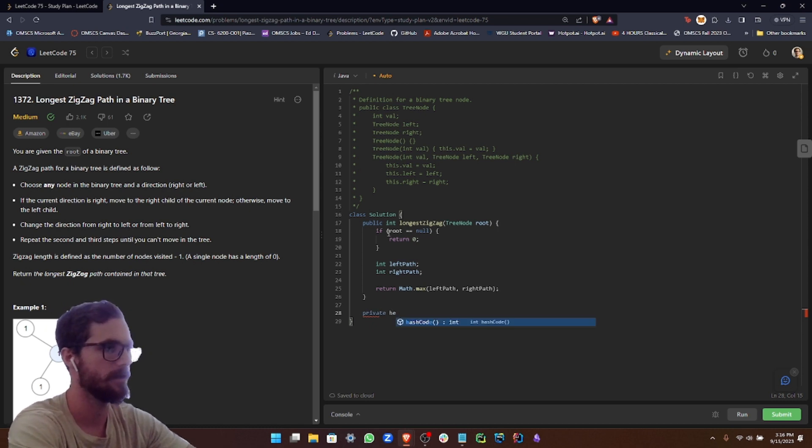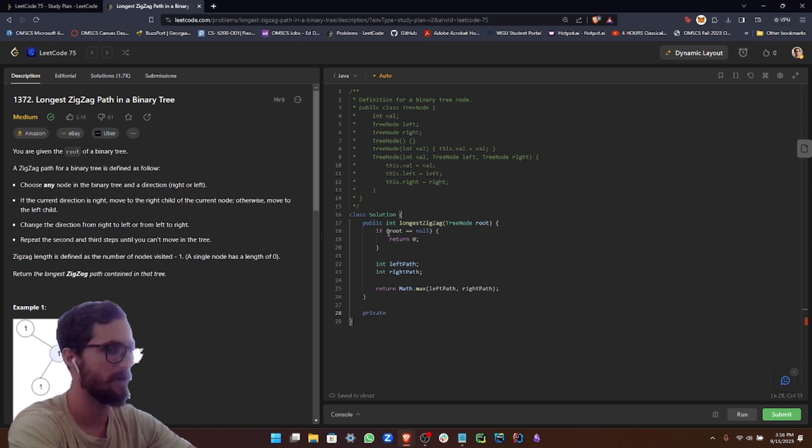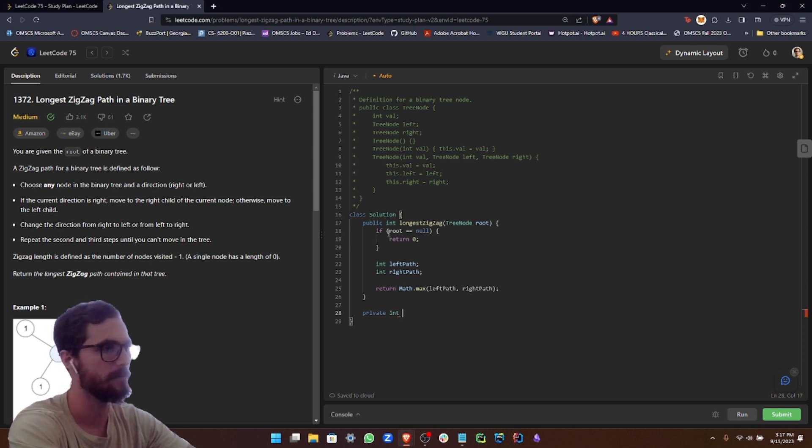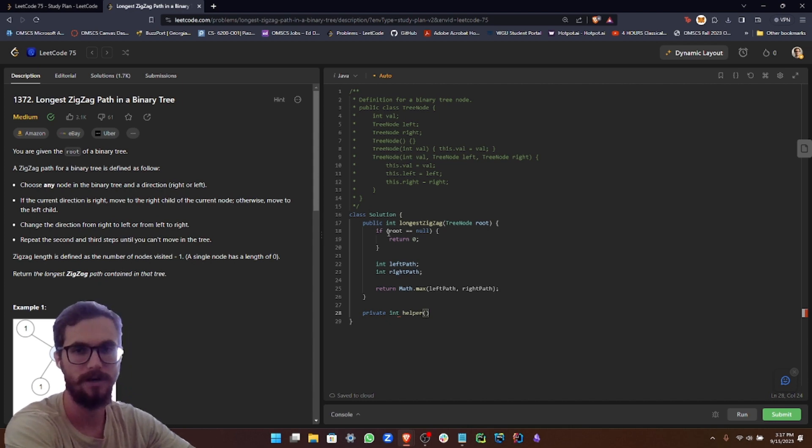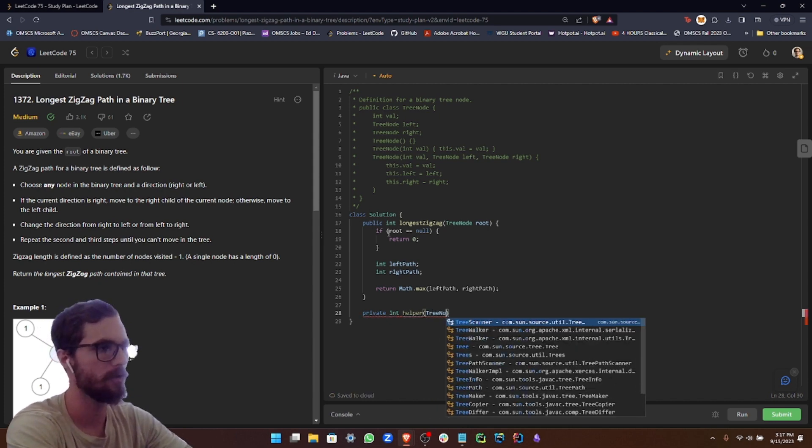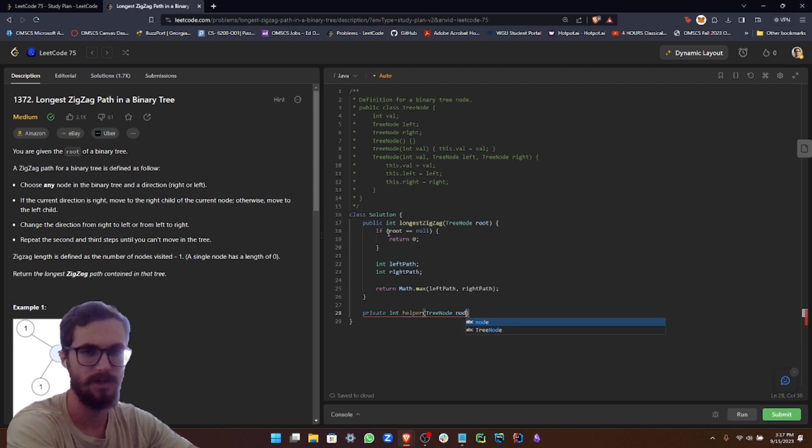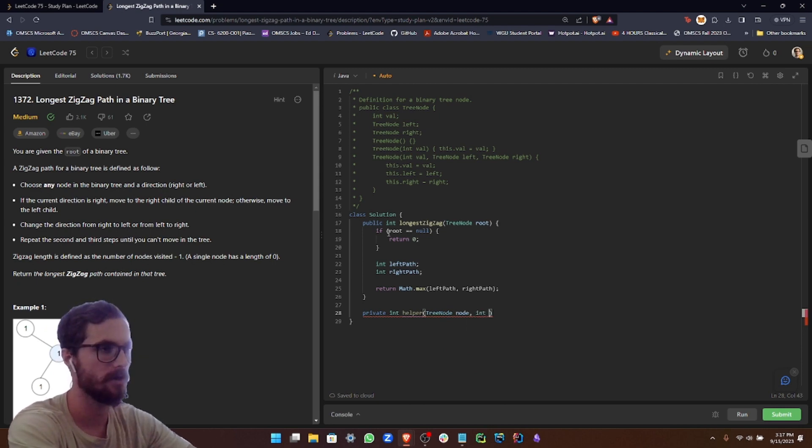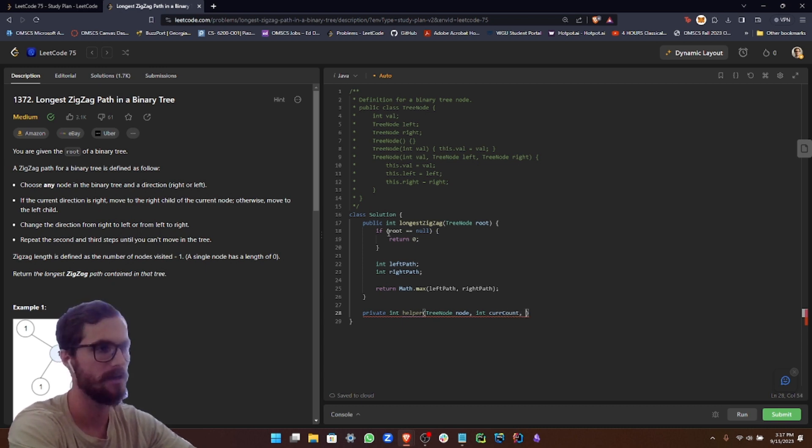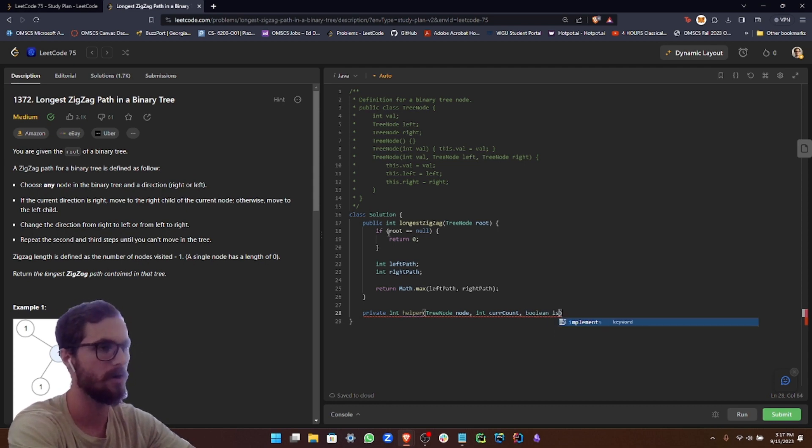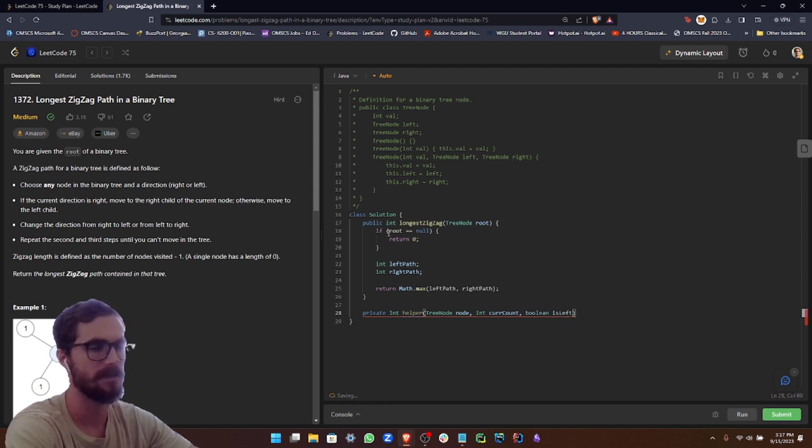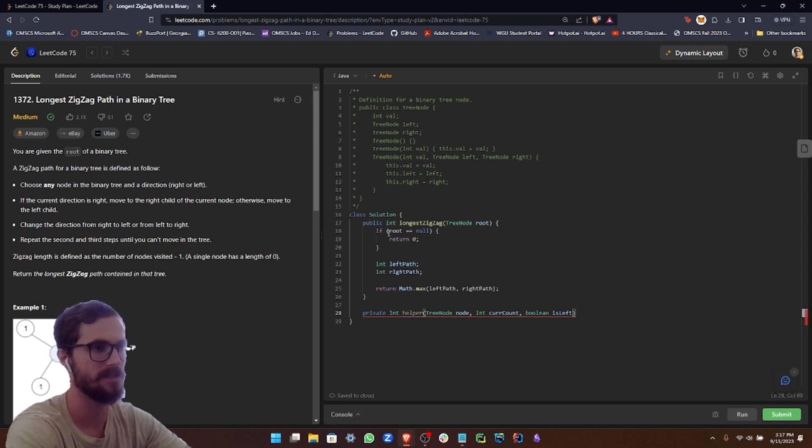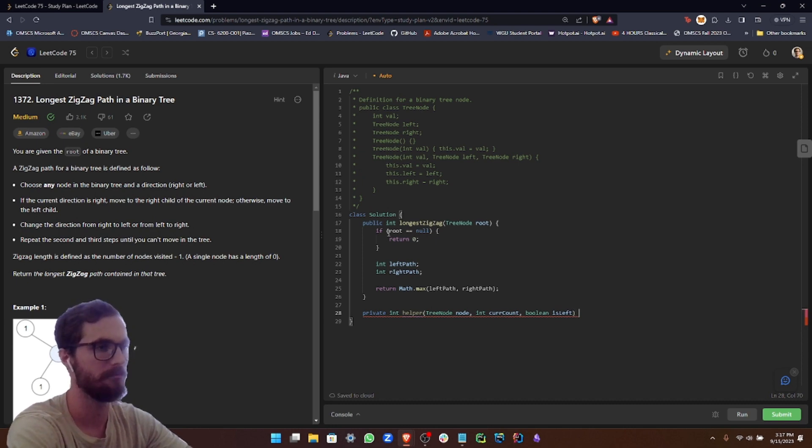The real meat and potatoes of the problem is within the helper function. So let's do private, and then we're going to return int, which is going to be the number of zigzags. And we can just call this helper. So what we're going to want to pass in is our node, and we're going to be calling this recursively. So we're just going to call this node. And then our current count, because we're going to need a way to keep track of the number of zigzags so far. And then a boolean value, and we can call this is left.